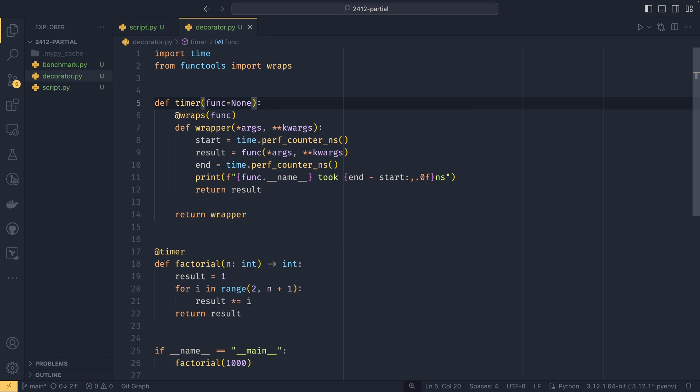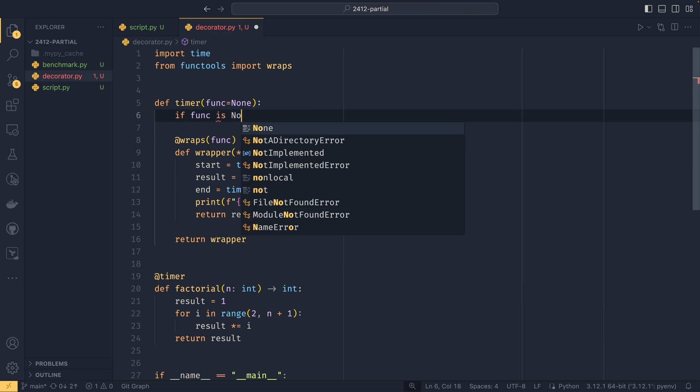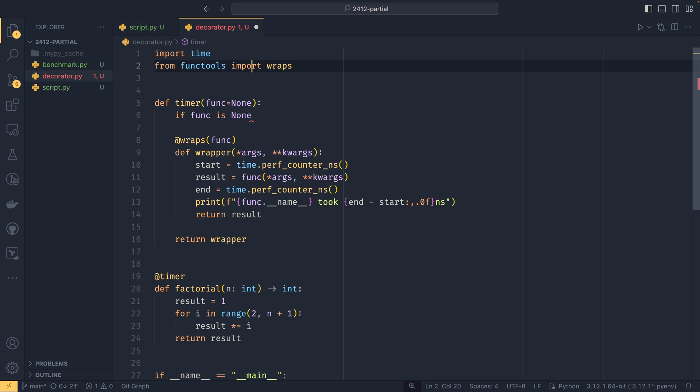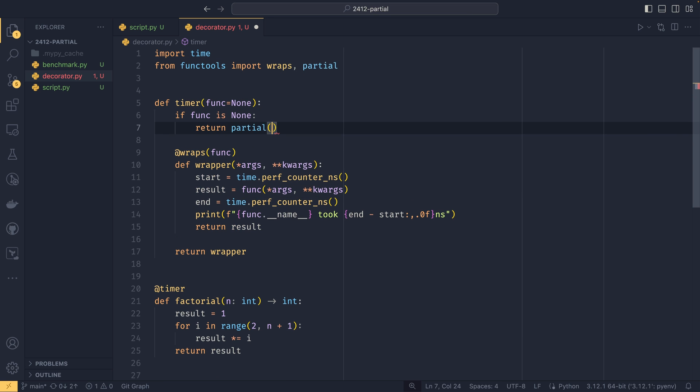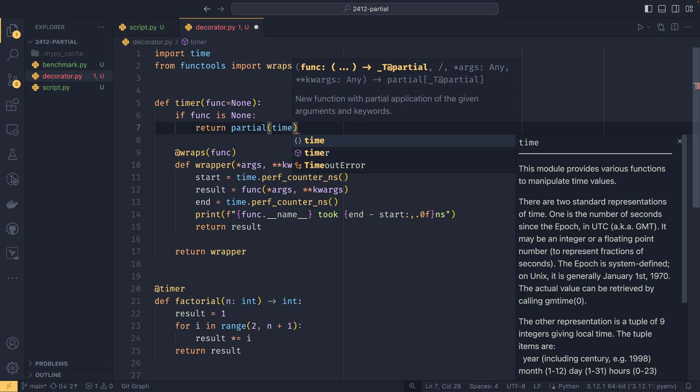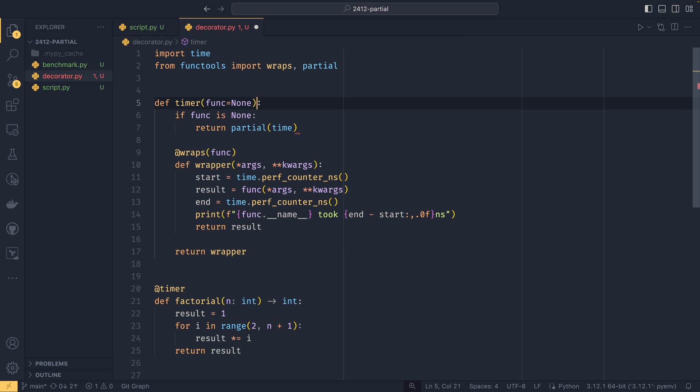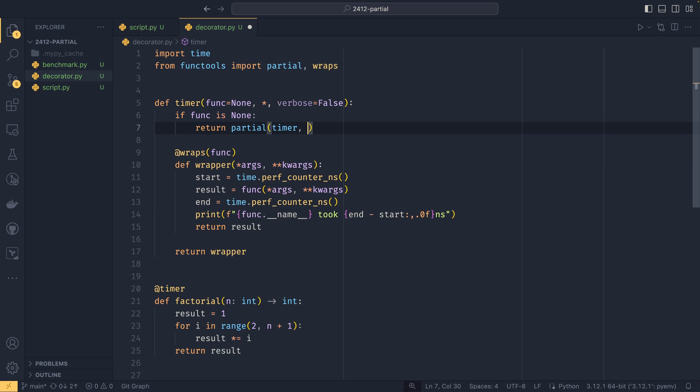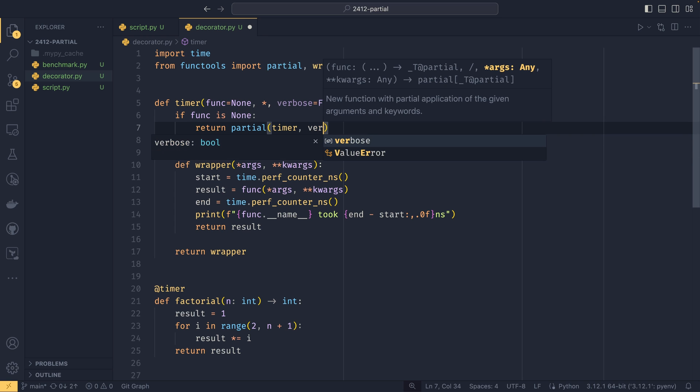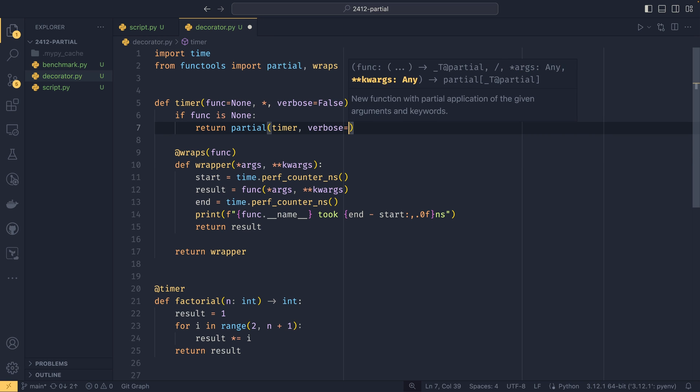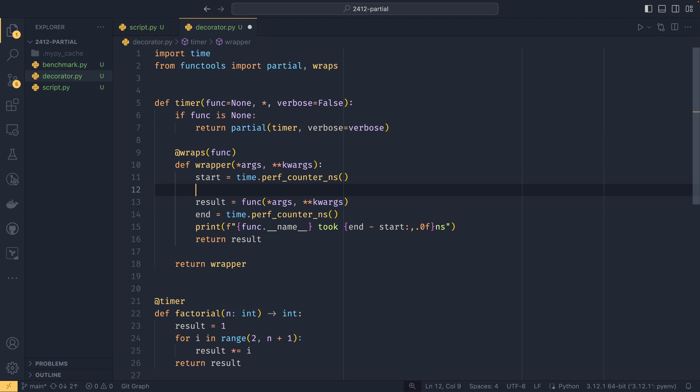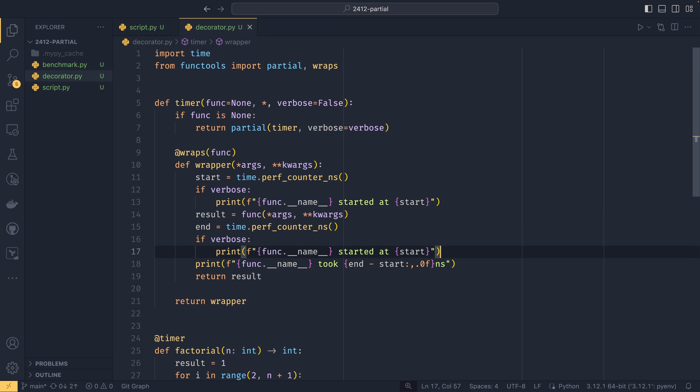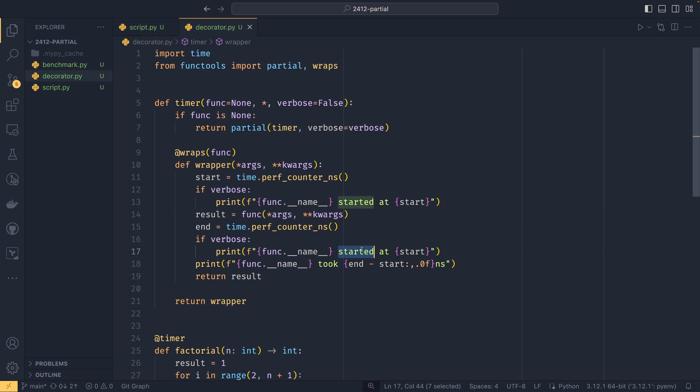However, if we wanted to make it so we could do that, we could say that func equals none by default. In here, if func is none - and I realize now I need to import partial - then we can return a partial of timer with all our other arguments. Let's say we had an argument here that was verbose, and then we did verbose equals verbose like that, with our verbose behavior. I'll just copy paste this from my notes. We just say if verbose we print when it started and when it ended like that.